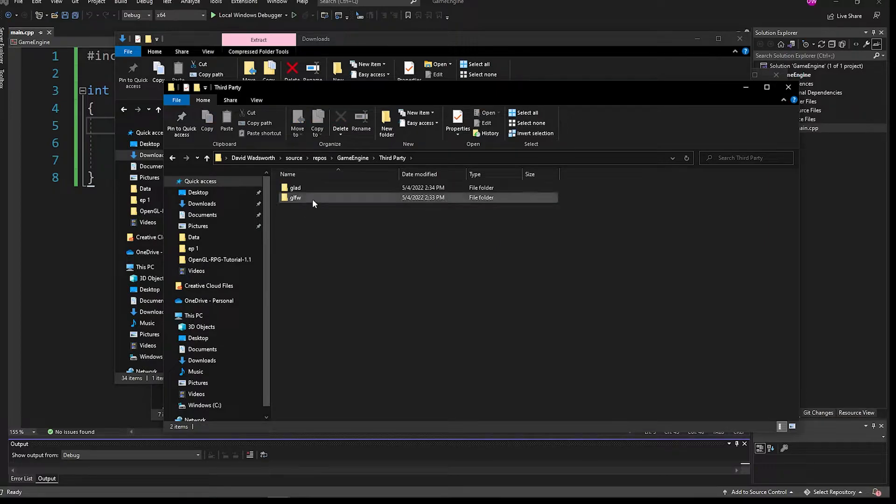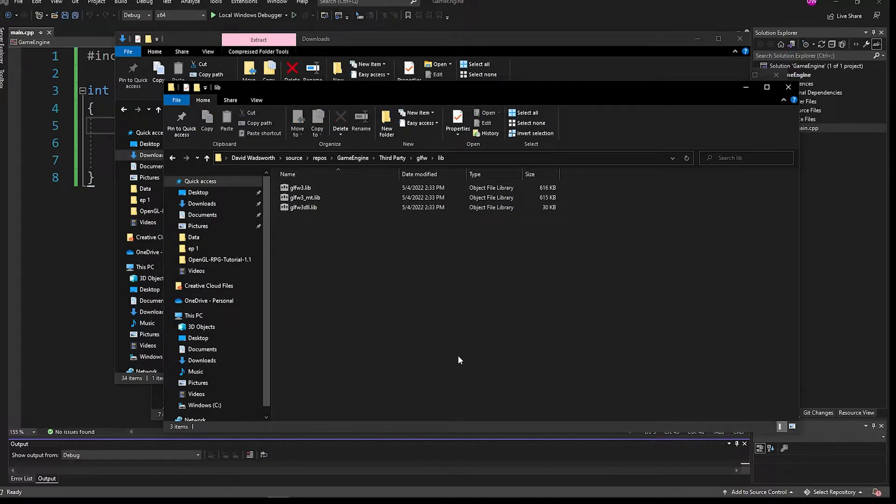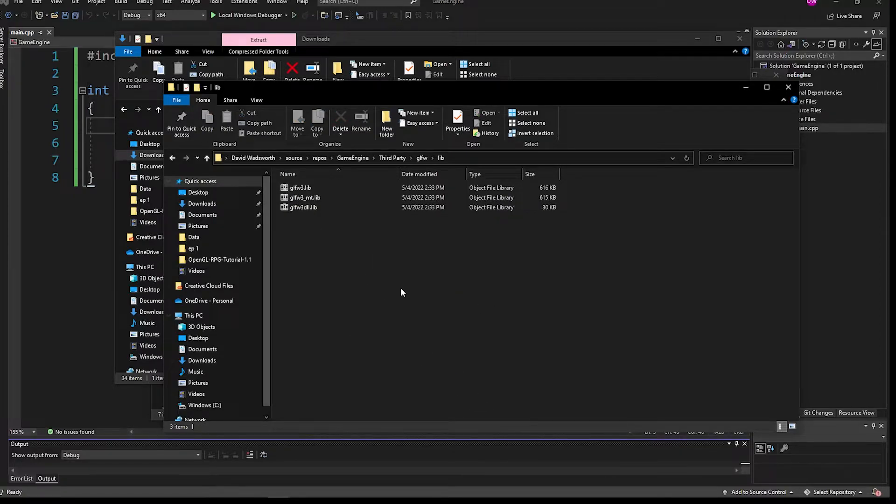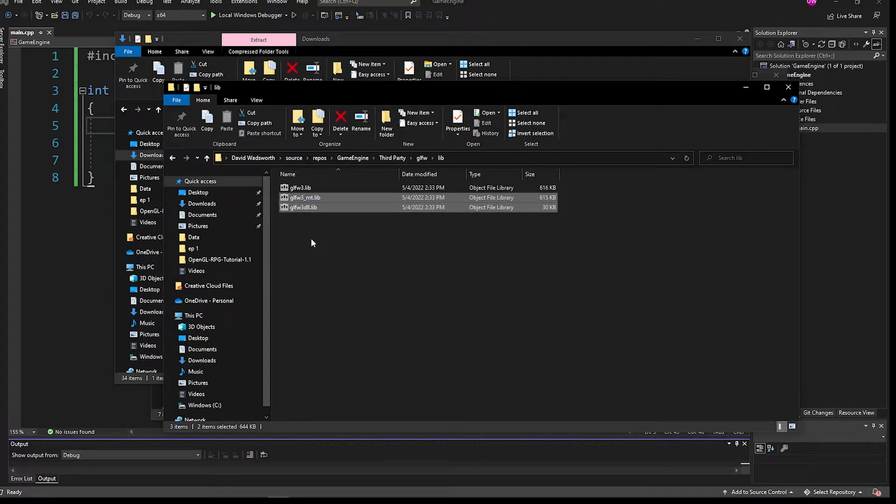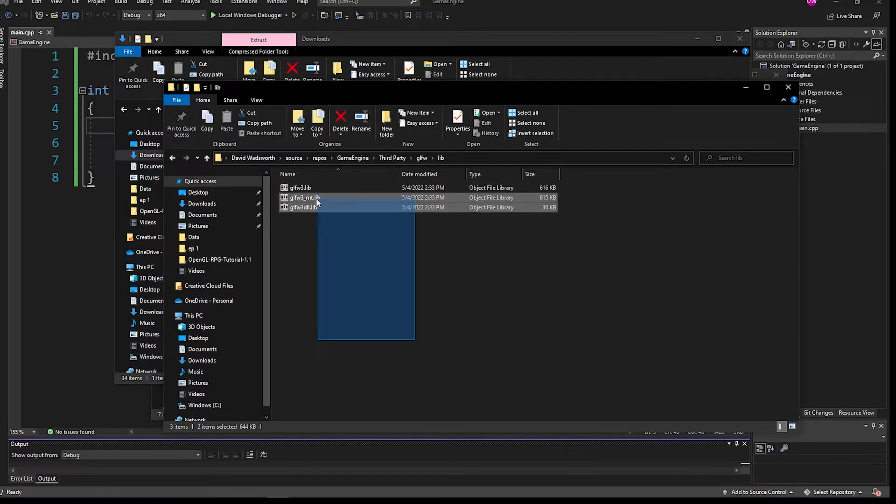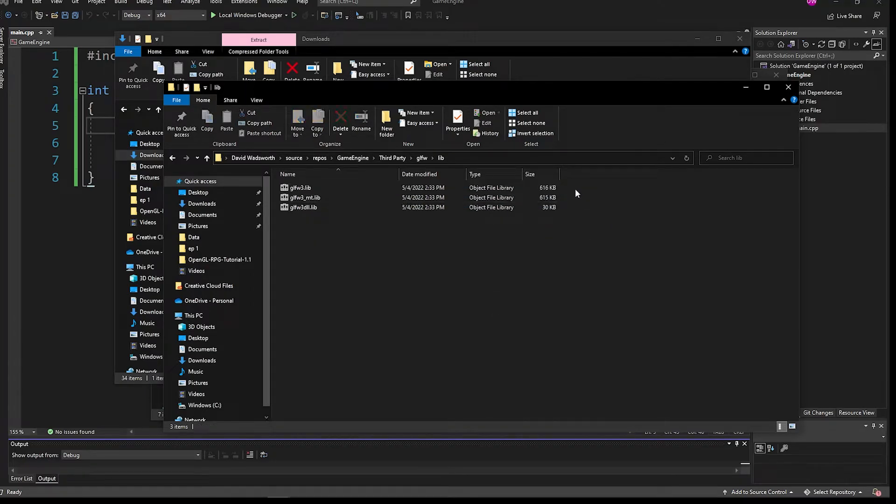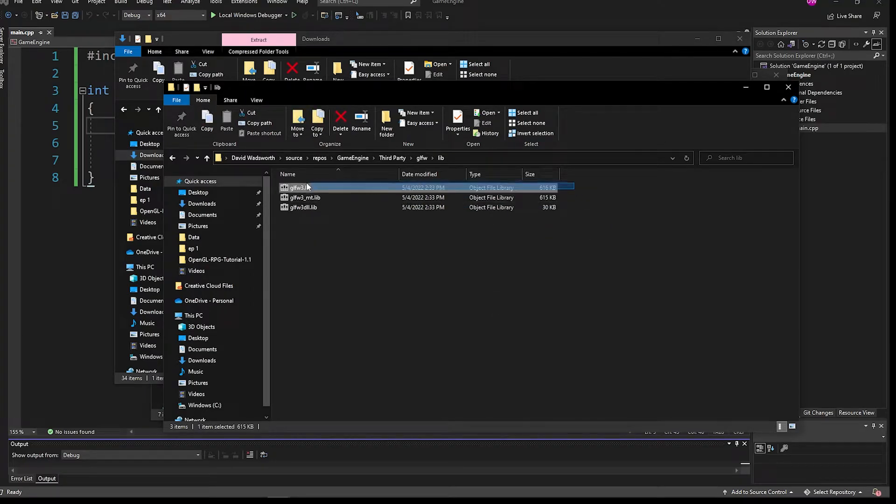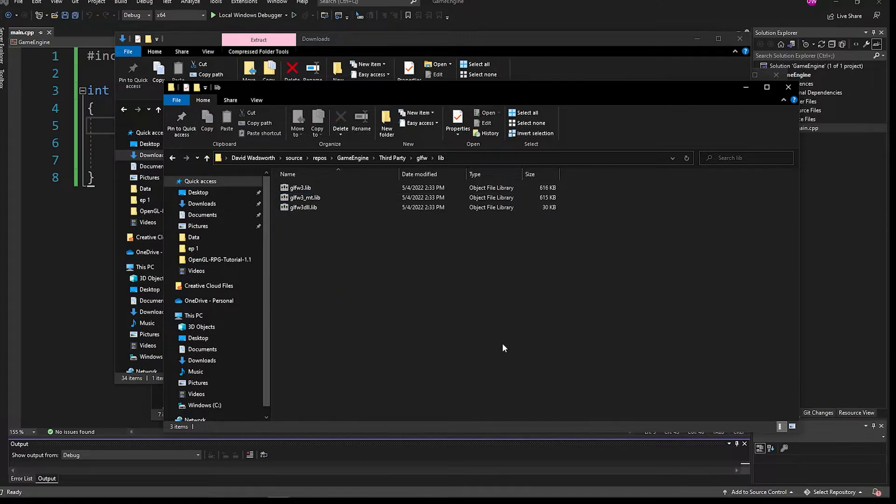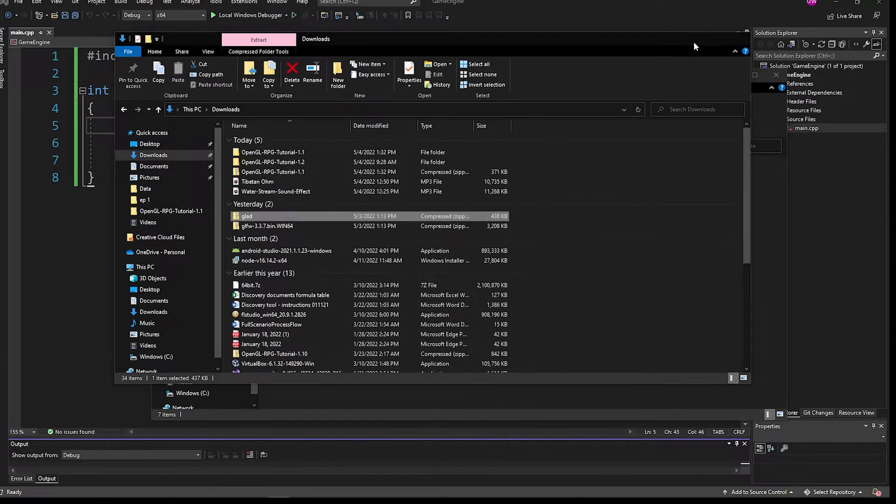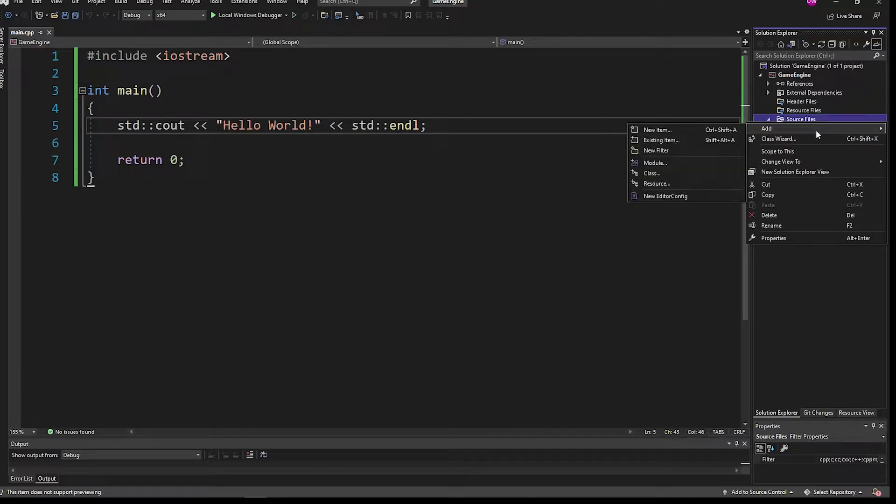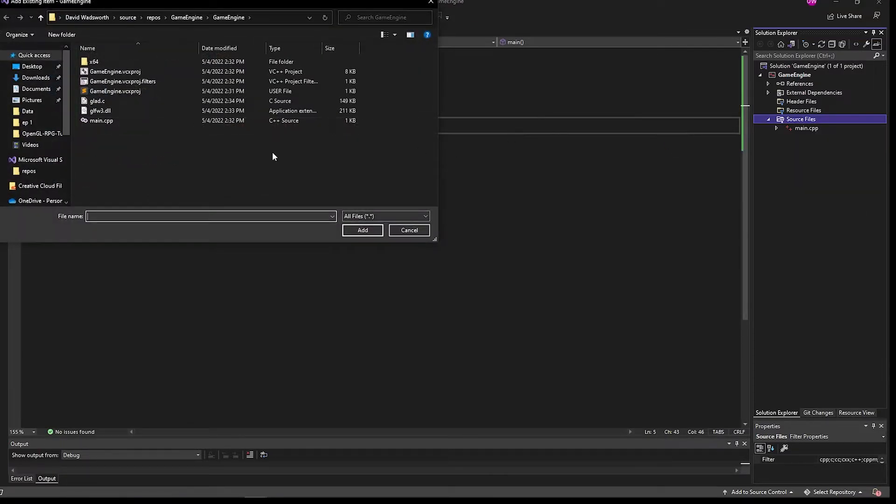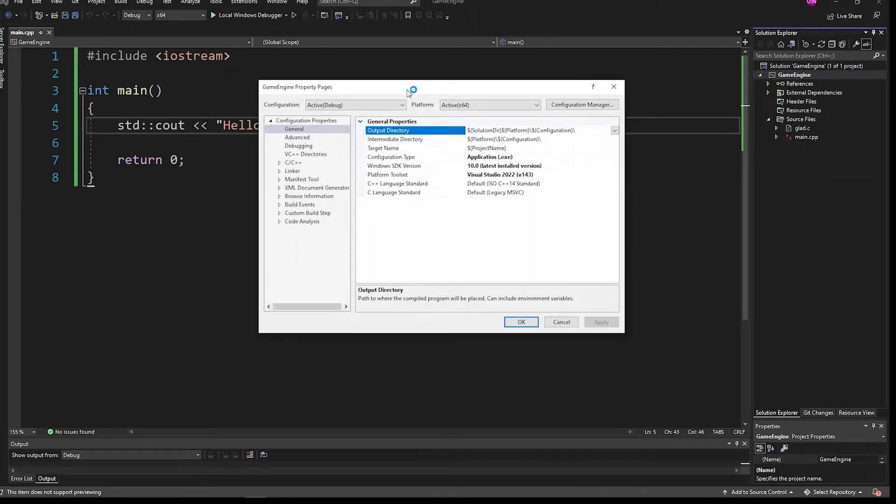One thing to point out too is if you go to the lib file here, there's three different types of libs or libraries inside of this GLFW package. We are not going to be using these last two here, GLFW3 underscore mt and dll. They're just kind of add-ons. Not entirely sure what their uses are, but we only use this one up here. You can go ahead and delete these two if you really care. I'm going to leave it open just in case something changes in the future for my project. But you can do with it whatever you want. Let's go ahead and add that glad.c file into our project and start linking up our includes and our libraries.